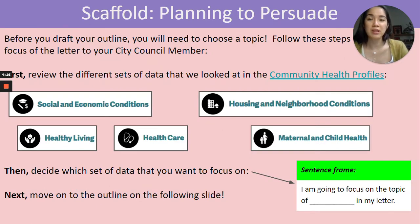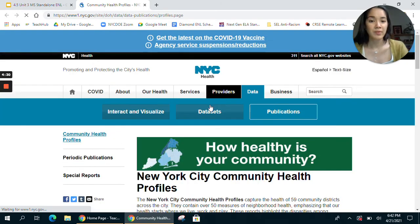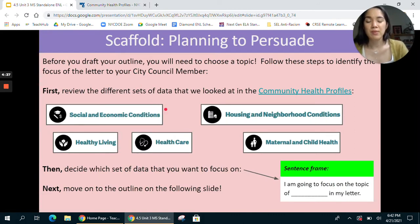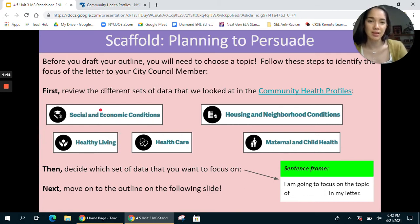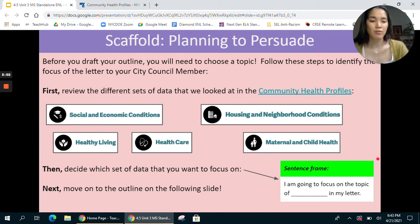The next page begins the scaffolding. Students will use this page to think about which topic from the community health profiles they want to discuss. There's a link to the community health profiles where students can find their profiles. You can speak with them about the different categories and issues they've been analyzing throughout the week, and prompt them to think about which one has been most interesting to them. In the green box, there's a sentence frame to help them write an identification of their topic of interest.